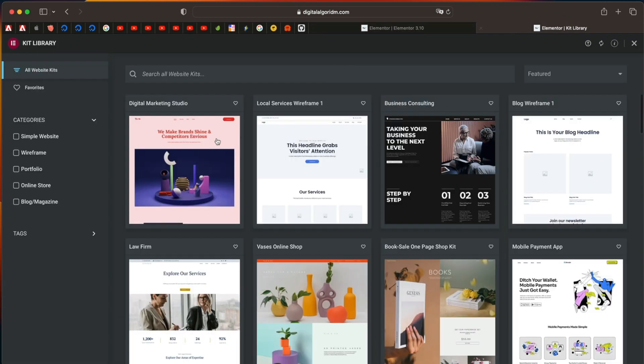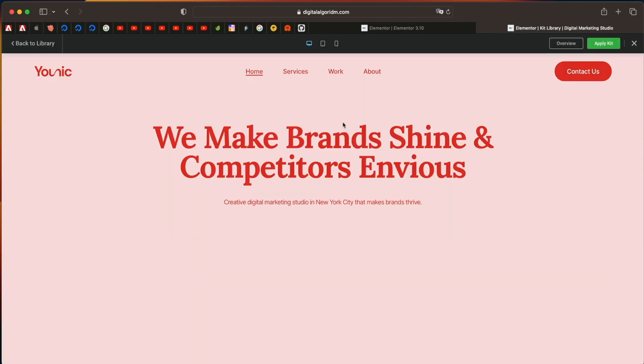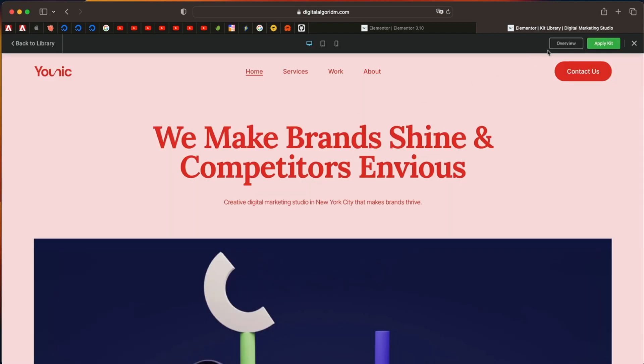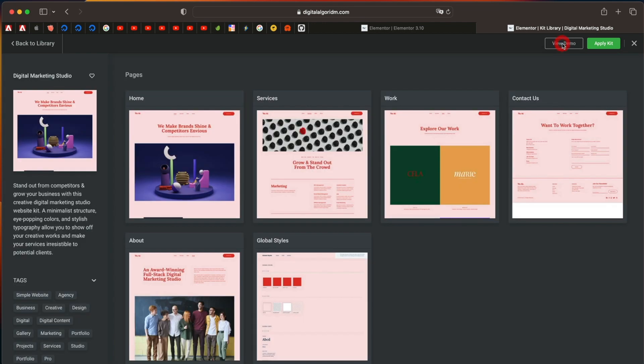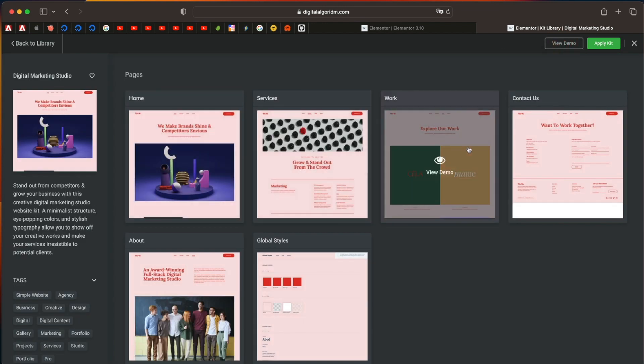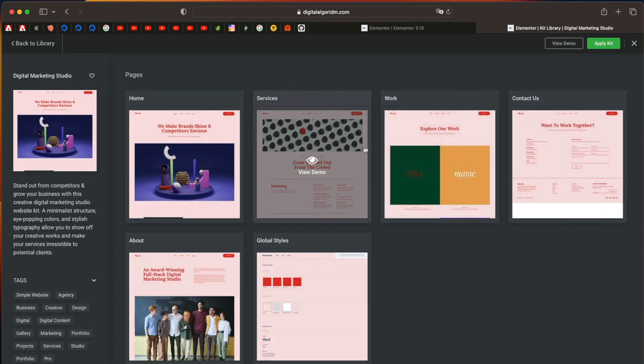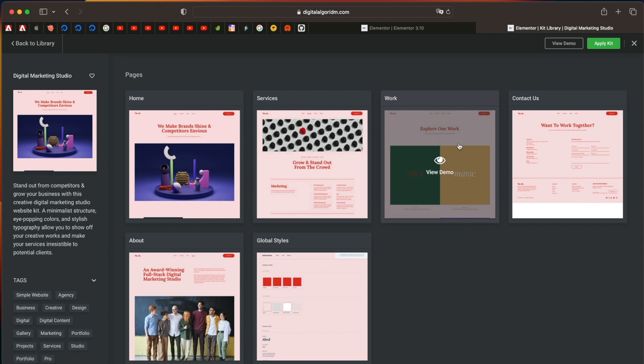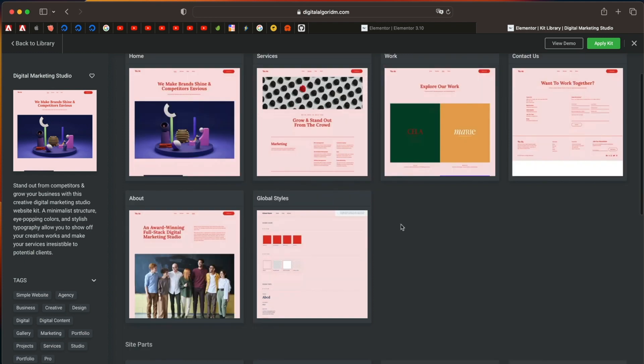So if we go to website kit library and we just click on it, and I click on overview, all of these pages are basically made of Flexbox containers, reducing the number of div elements and enabling more design flexibility.